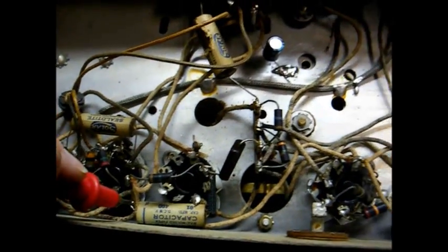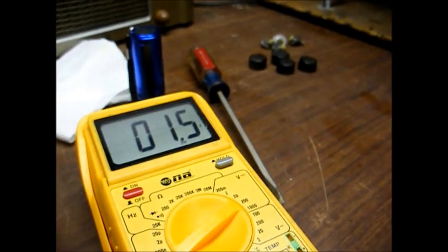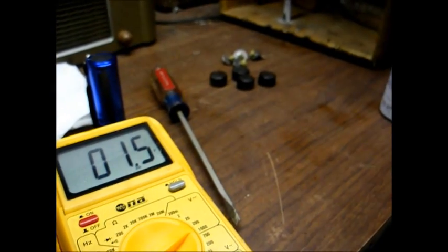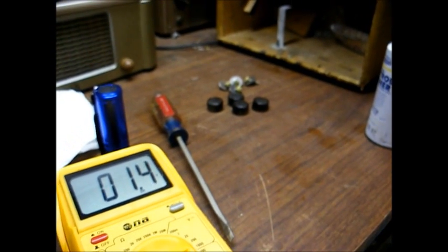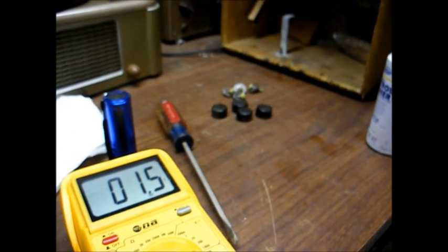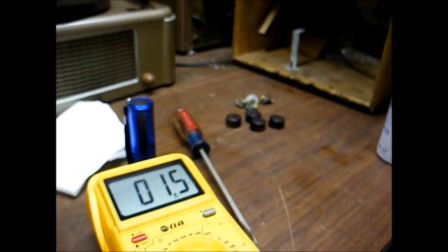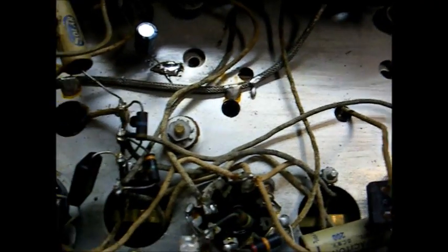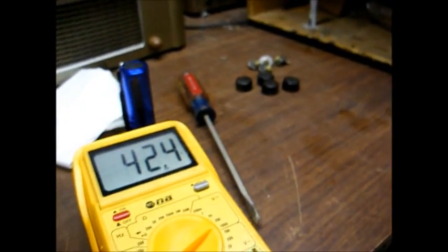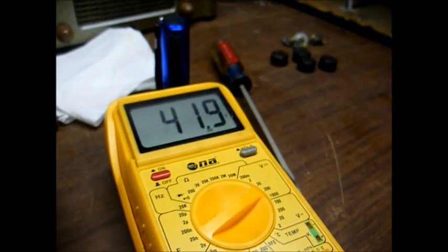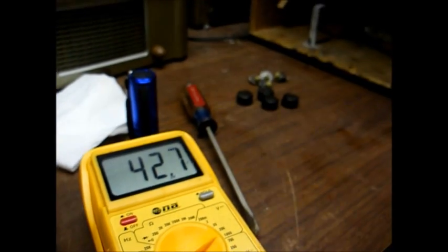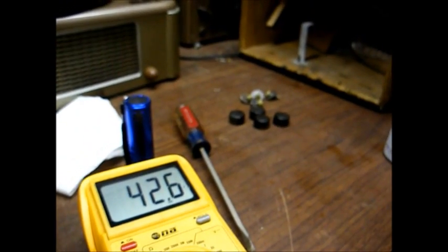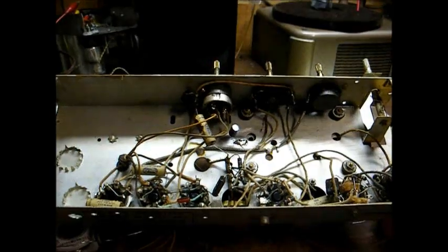Now, I'm checking the grid on the output tubes. We have a positive 1.5 volts, which is totally wrong. We should have a negative voltage, preferably, or at best zero volts, but not a positive voltage. So most likely this coupling capacitor is leaking. Now checking the B-plus voltage on the plate of the driver tube, we have 42 volts. It's kind of iffy. It probably should be a little higher than that. Let's go ahead and replace this coupling capacitor.